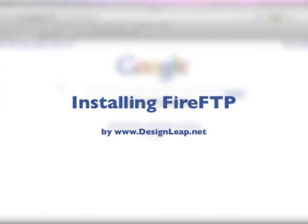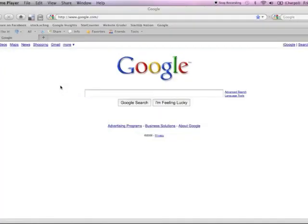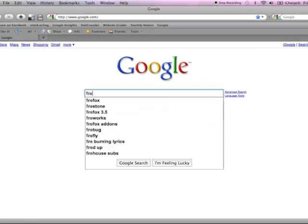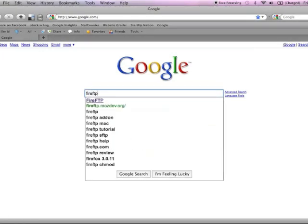Installing FireFTP on your Firefox browser. So let's find it first. Go to Google and type in FireFTP.